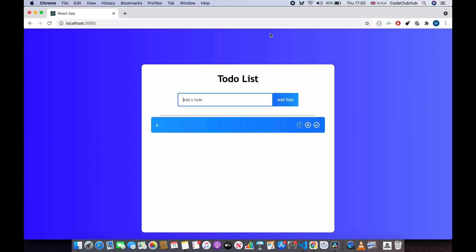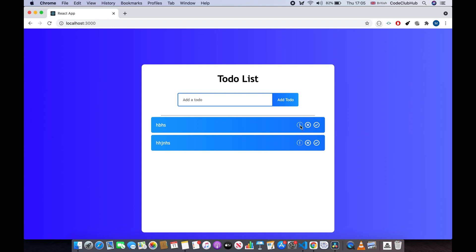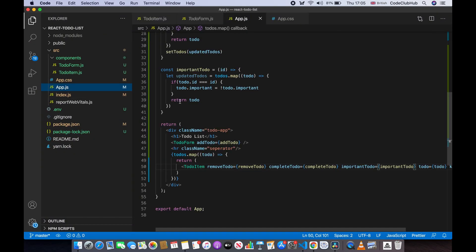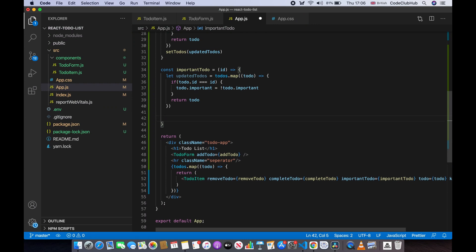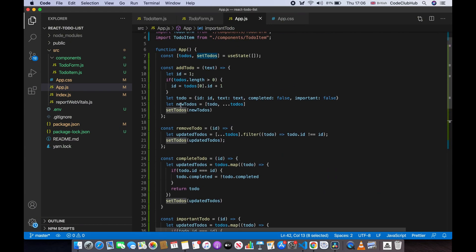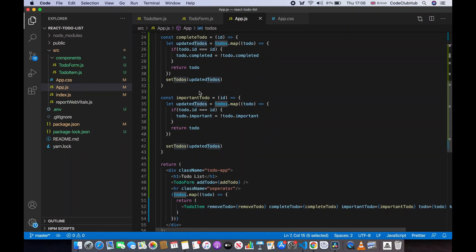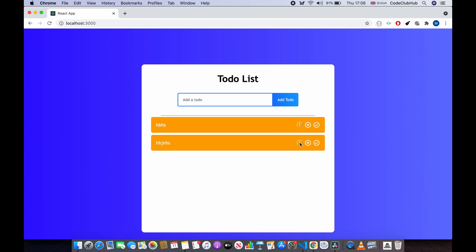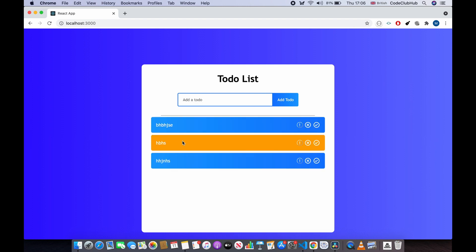Let's save and test — adding a couple of todos and clicking the button, but it's not working. The issue is in the importantTodo function in app.js: after updating the todos, we forgot to call setTodos with the updatedTodos. After adding that, saving shows the todo turns orange when clicked. Now we want important todos to also move to the top, so we need to sort the todos based on the important property.